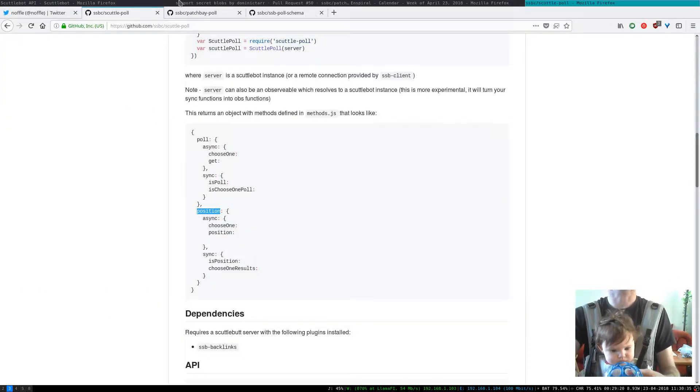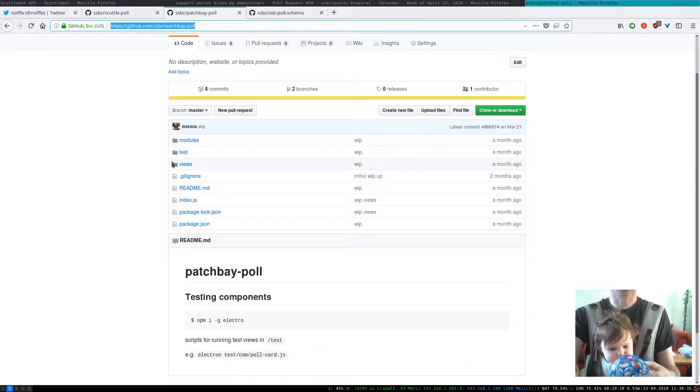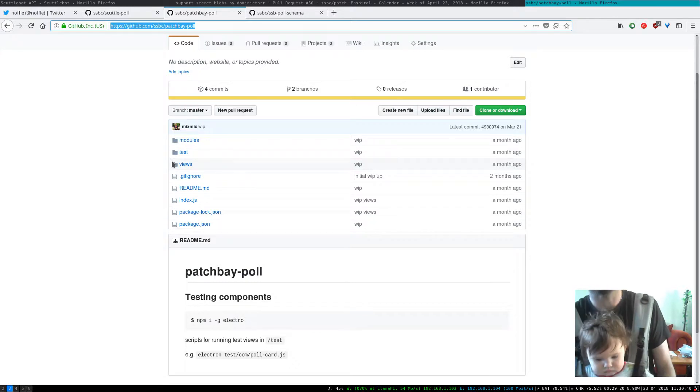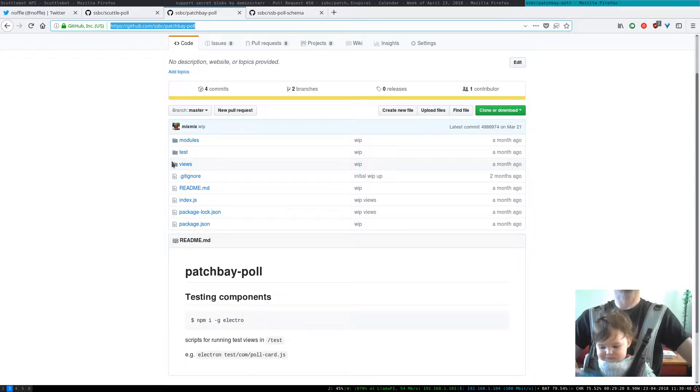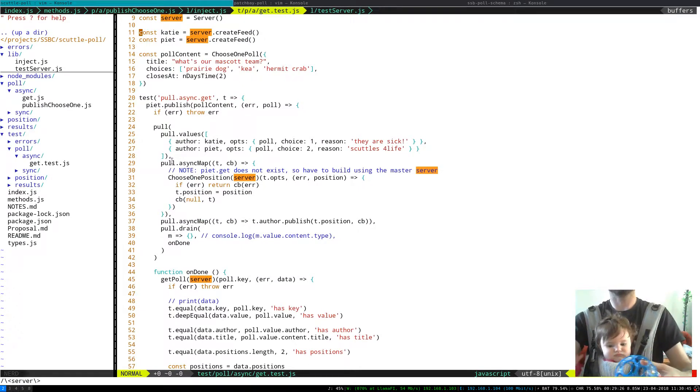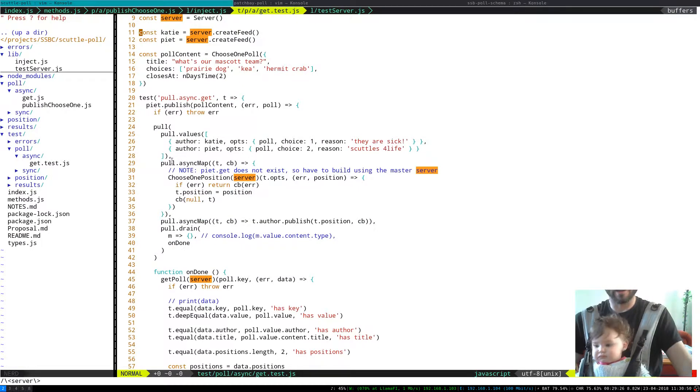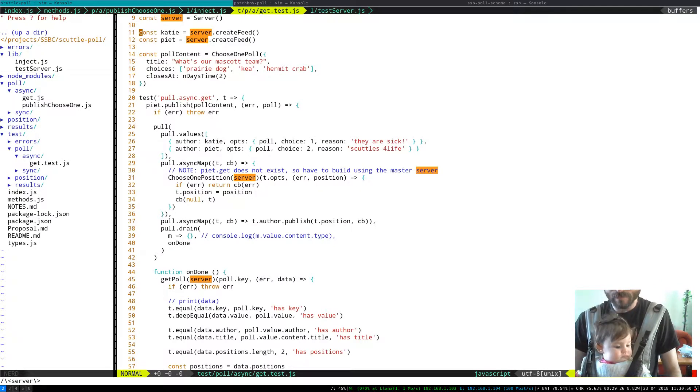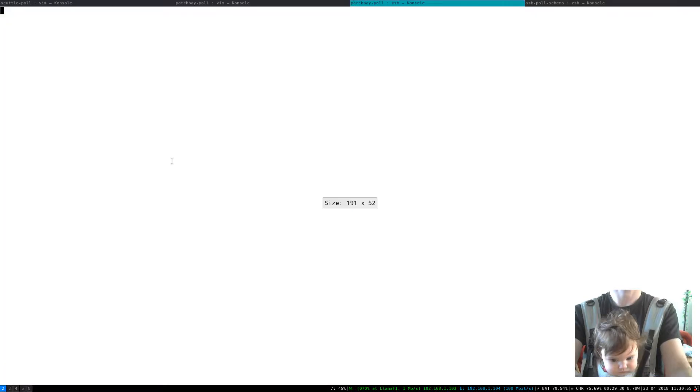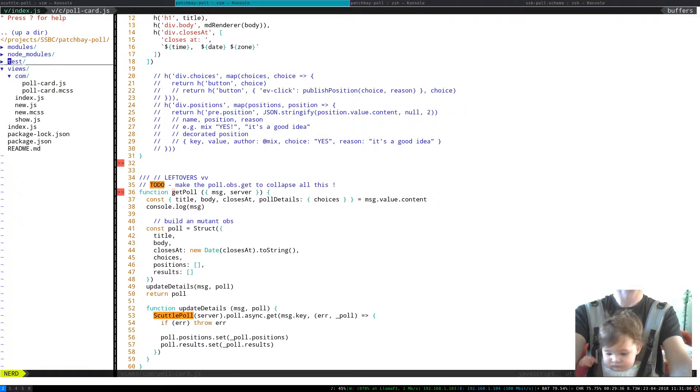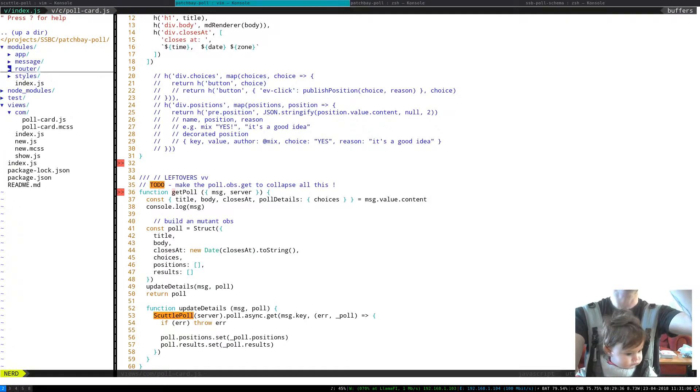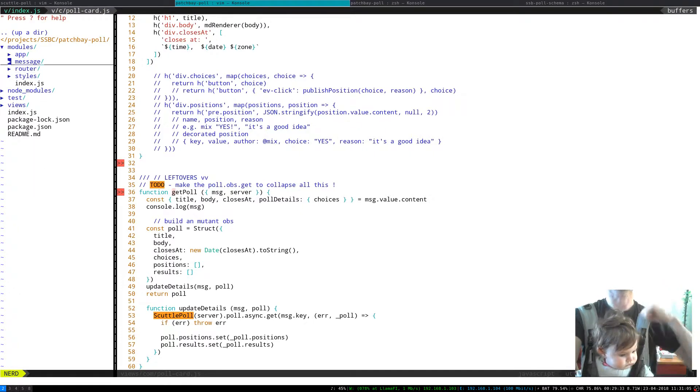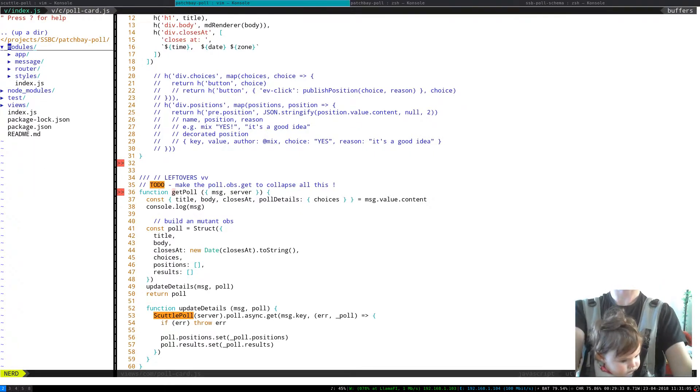Ziva not into it huh? Okay I might have to move a little bit quicker. I can show you what we've done in PatchBay poll which is the high level work so far. There's a couple of things I'm really excited about here.